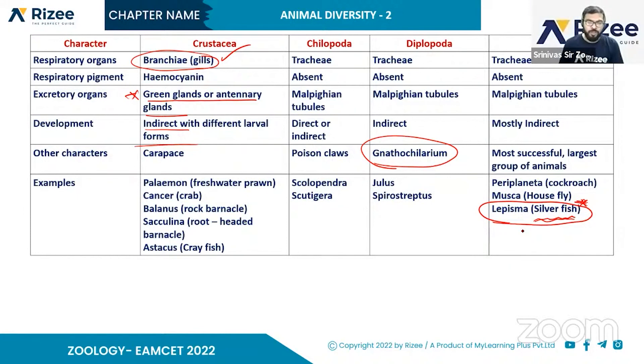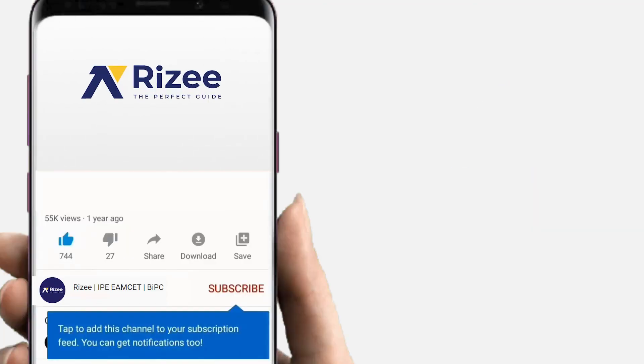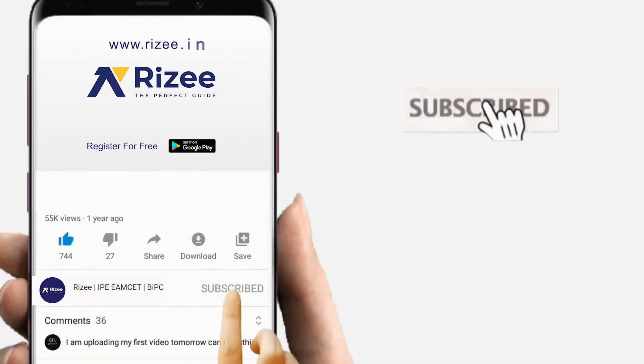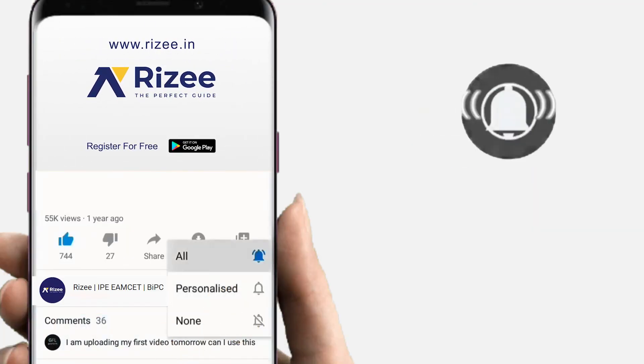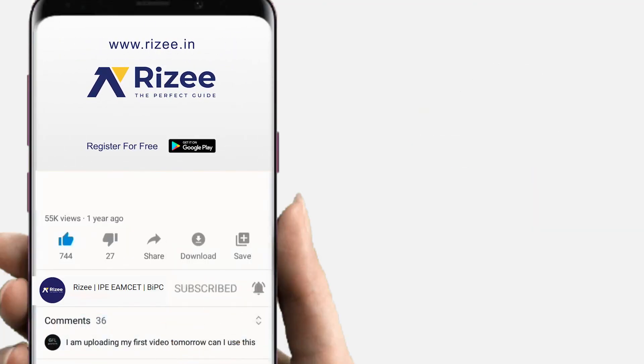This is an Arthropoda, class Insecta. That concludes this topic. See you next time.